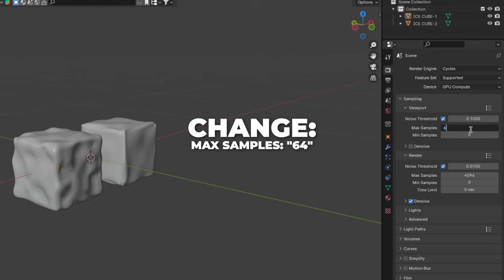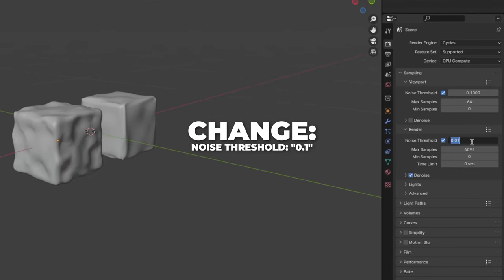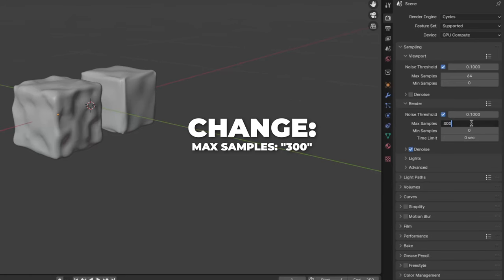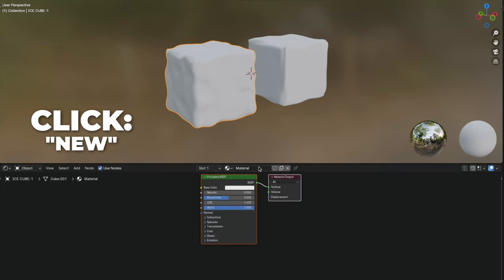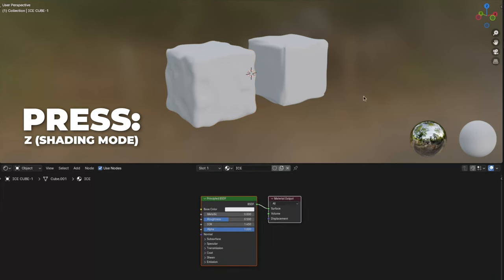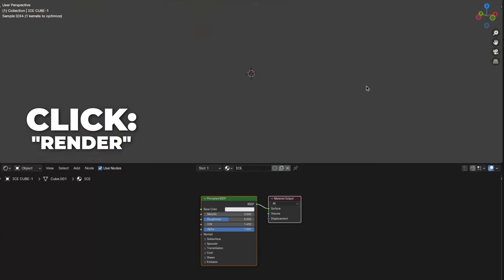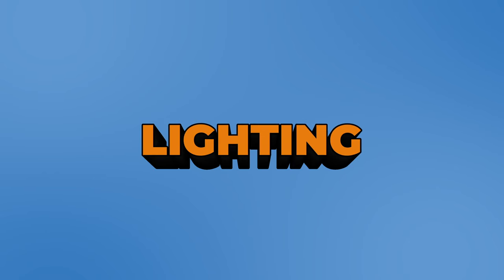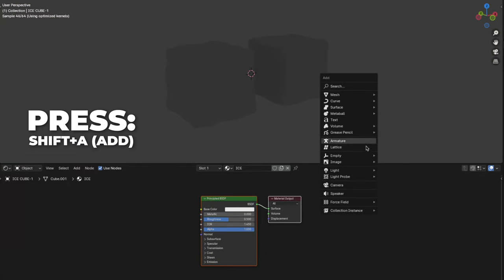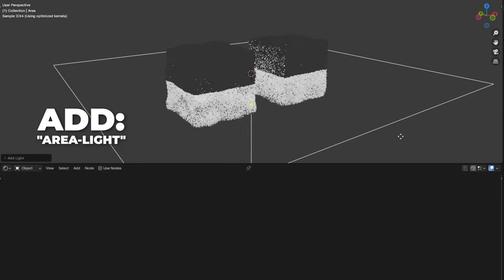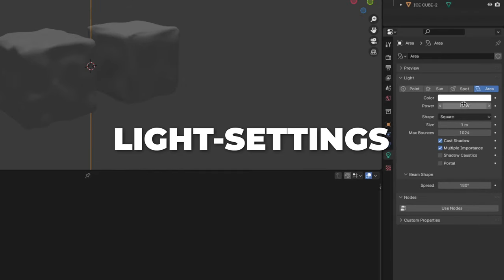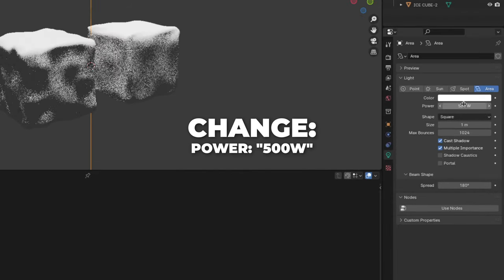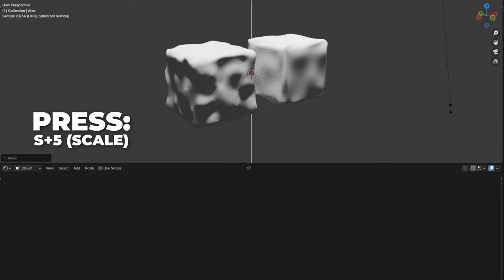Also change the max samples on the viewport to 64, and change the noise threshold to 0.1 so you can render faster. Also change the max samples on the render to 300. Go to shading, select Ice Cube 1, then click on new and rename it to Ice. Press Z to switch shading and click on render. Let's add some lights so we can see what we're actually doing. Press Shift plus A to add an area light. Press G plus Z to move it up on the Z axis. Go to the light settings and change the power to 500W. Press S plus 5 to scale it by 5.